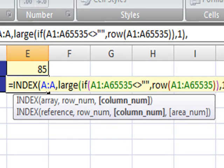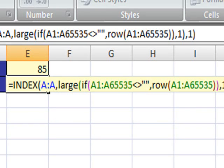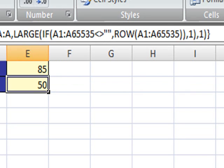And finally, for the INDEX function, the column is going to be column 1, so that is the last value in our formula. We can close the INDEX function, and to finish the formula, all you have to do is press Control, Shift, Enter, and you get 50, which is the last value typed in column A.